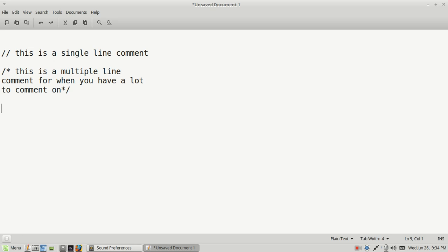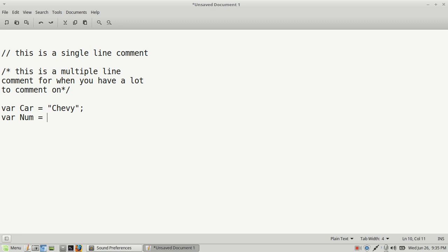Then we went over variables — how to create a variable with the 'var' keyword, then the variable name. Let's say for this one we would do 'car', equals, and then for a string you would use double quotes or single quotes, either will do, and then you just add the string or character. If you wanted to make it a number, you would just assign it a number. It doesn't matter whether this is an integer — integers are just whole numbers, one through infinity — and then you give it a semicolon at the end.